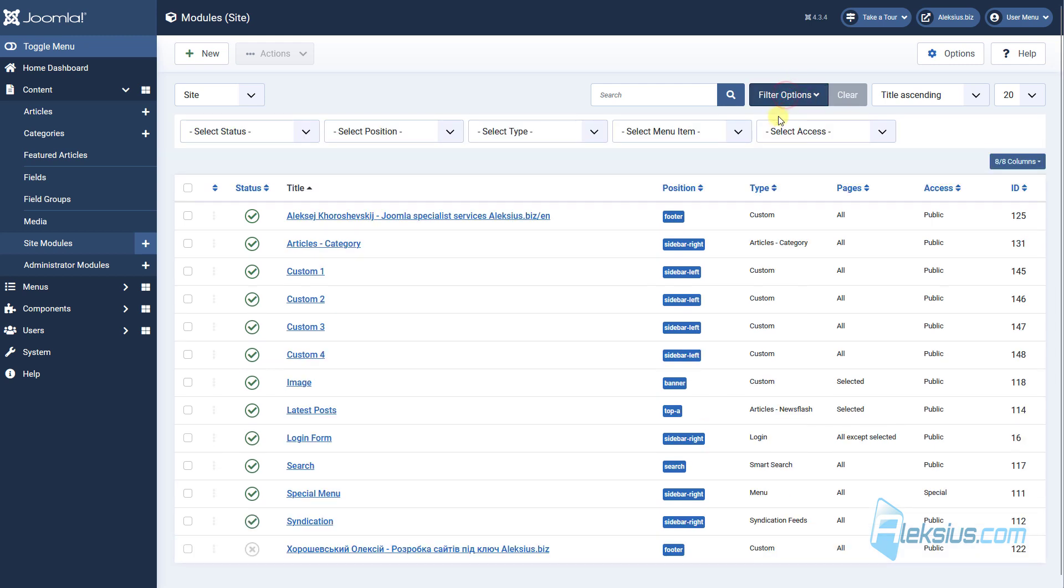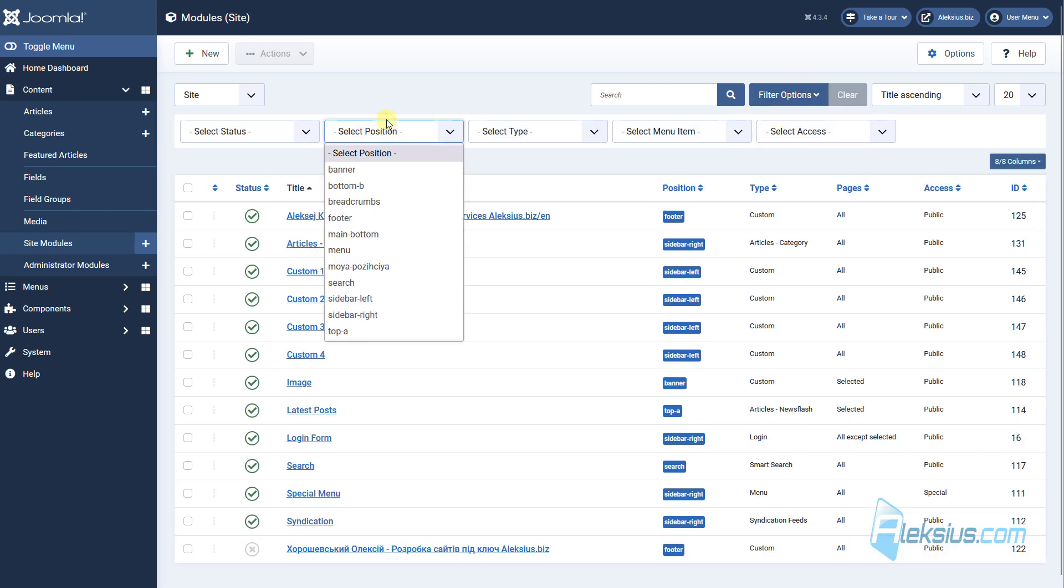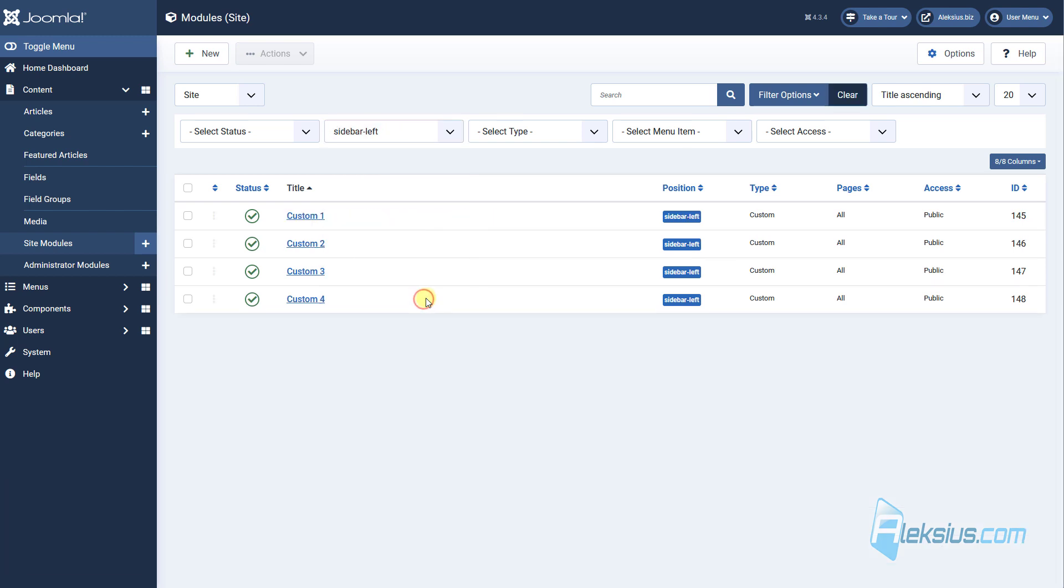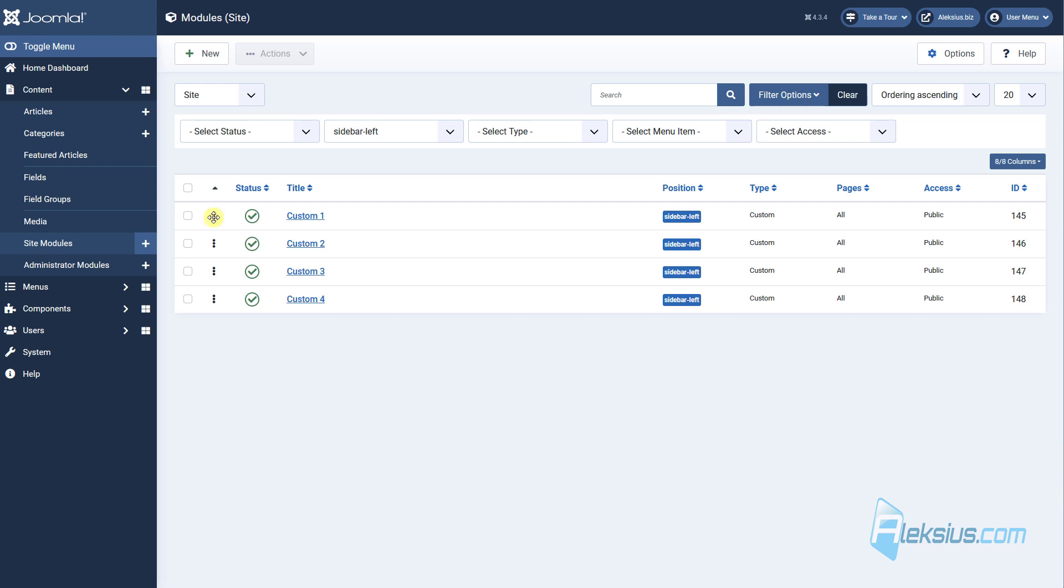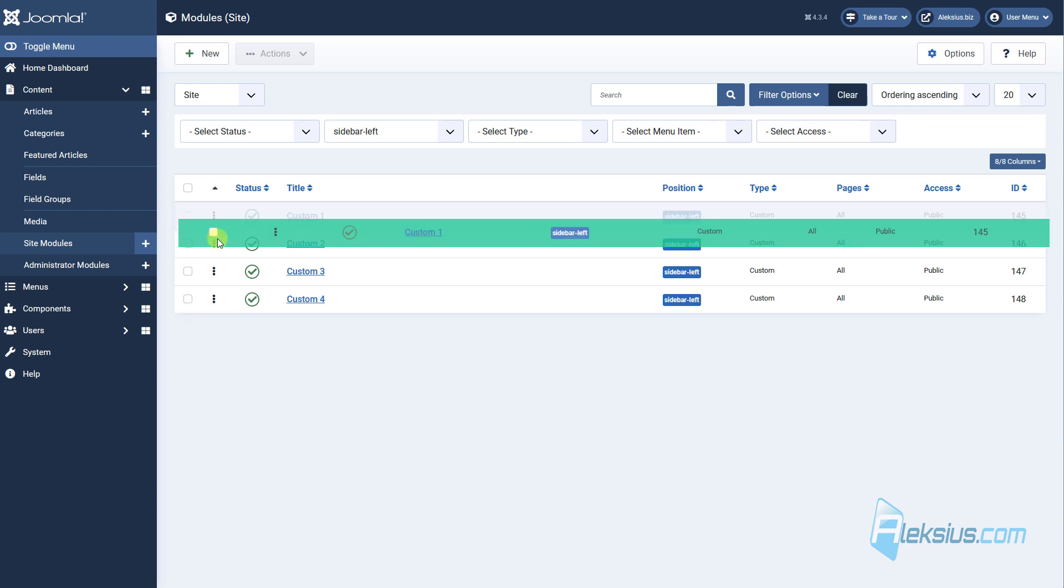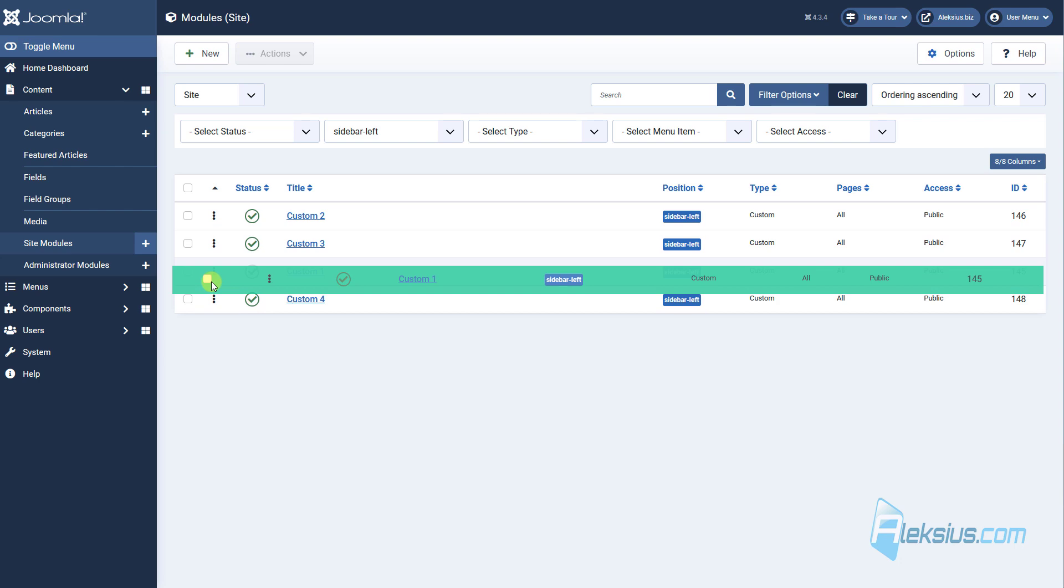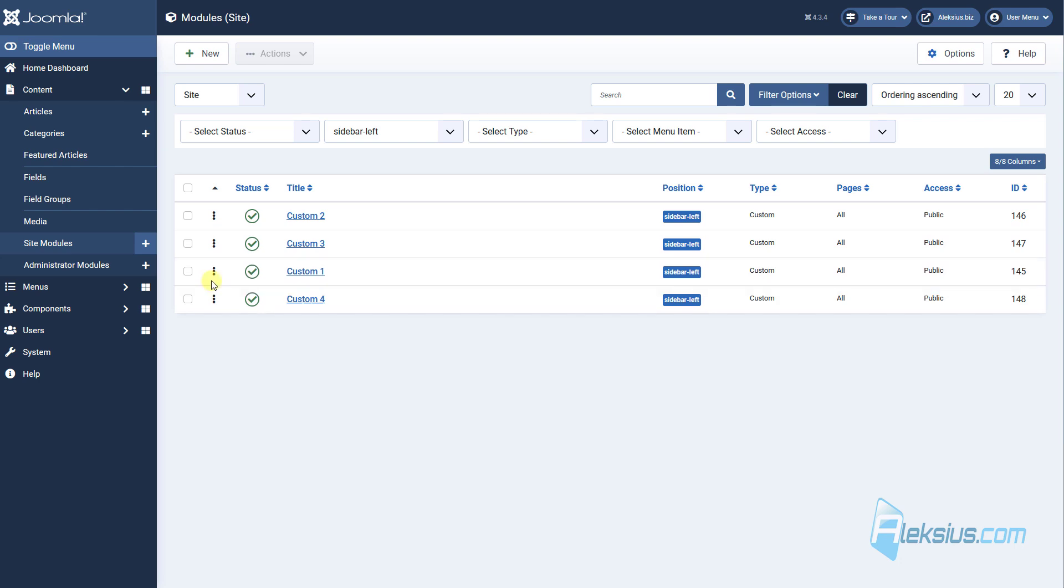Open filter options, select your position, in my case this is sidebar left. Click here. And now let's move module 1 under module 3. Just press left button mouse and move the module in position you need.